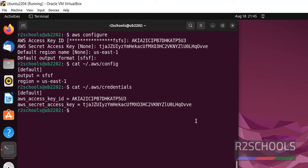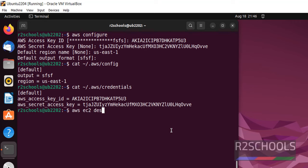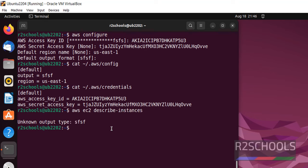Now we can verify the list of the EC2 instances running. Just AWS EC2 describe-instances. See, at present we don't have instances. Let us create an instance and verify.